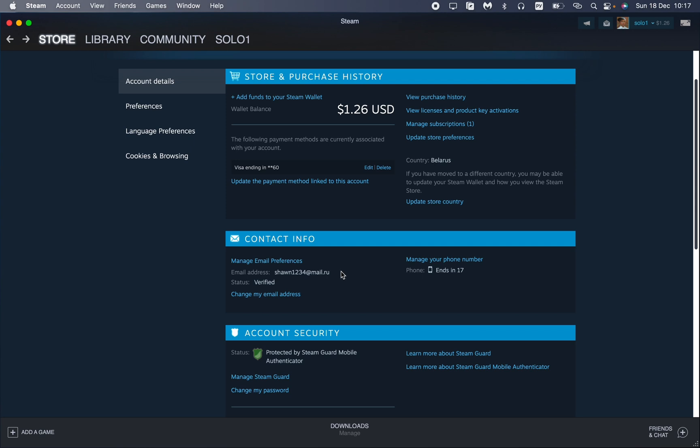But all you need is to click on 'Change my email address' and then follow the steps which are described.